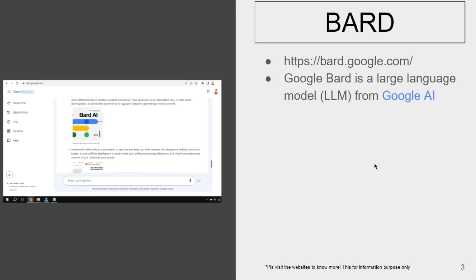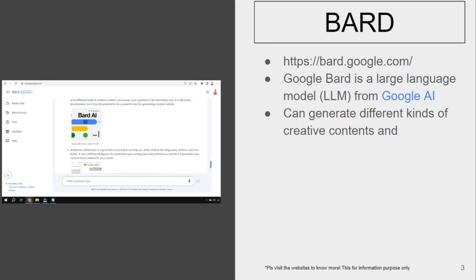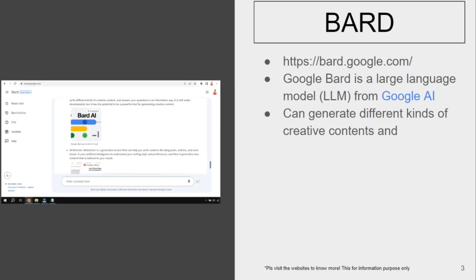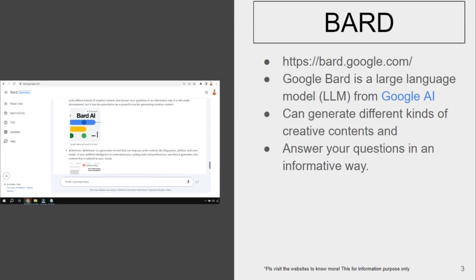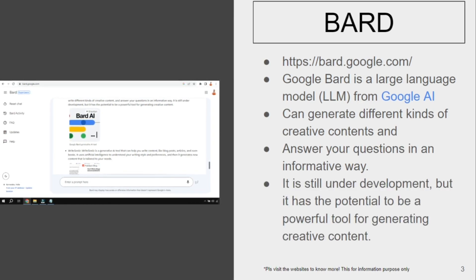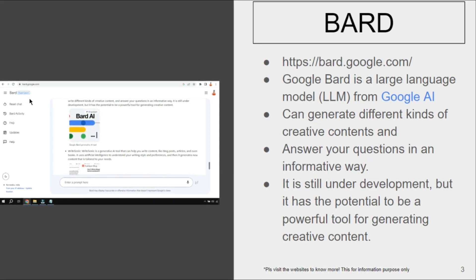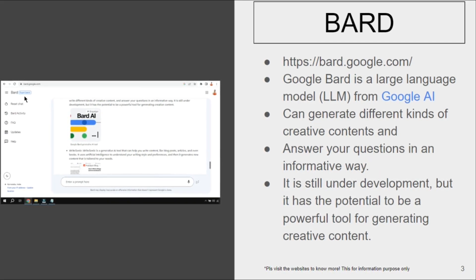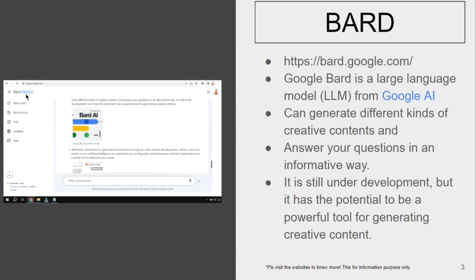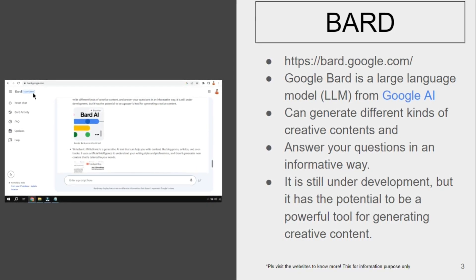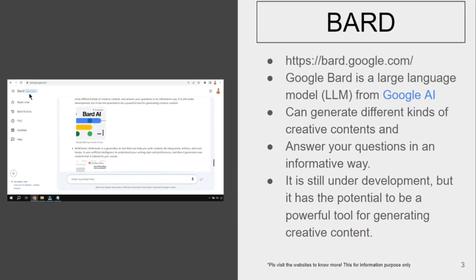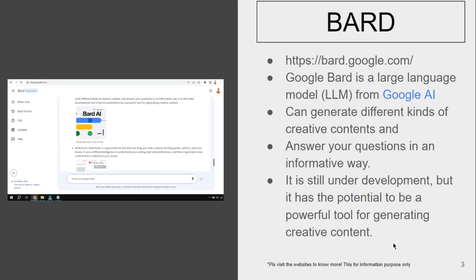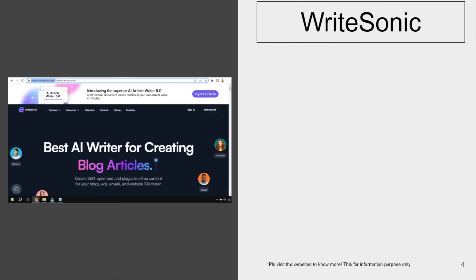This is based on LLM, which means Large Language Model, from Google AI. It can generate different kinds of creative content and answer your questions in a very informative way. It is still under development and currently has an experimental label, but in the future it might be more powerful as a generative AI tool.